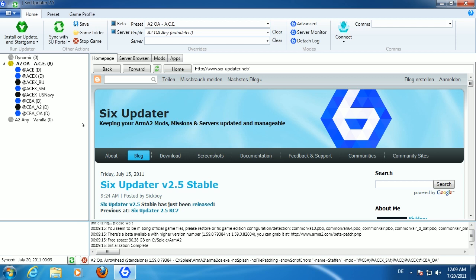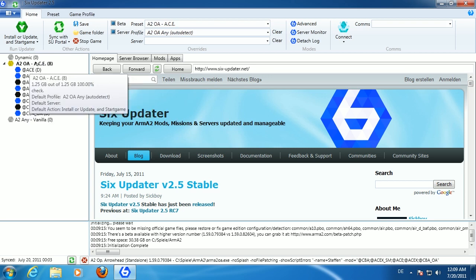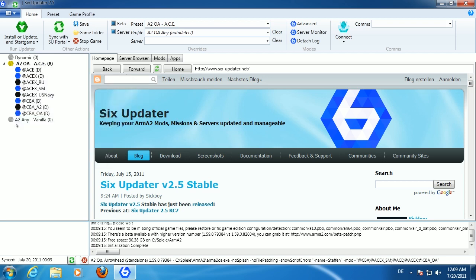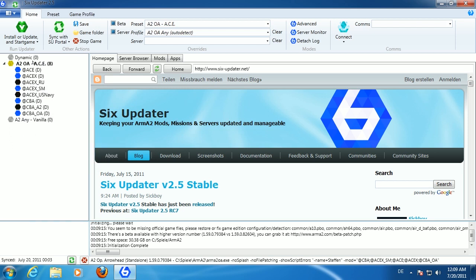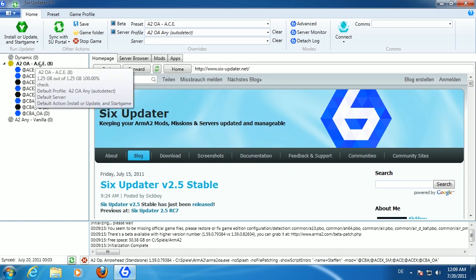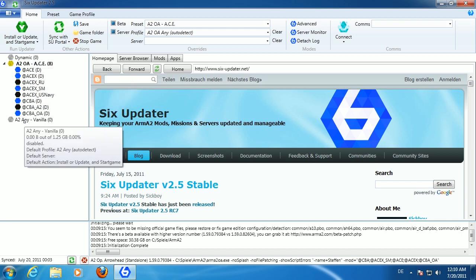Regarding the general layout: on the left side there's an overview of all the mods in the currently selected preset and all other presets you've created. On a fresh installation there are only three presets: the dynamic one which has a special purpose, the ACE preset which automatically installs the latest version of ACE, and the vanilla version of ArmA 2.